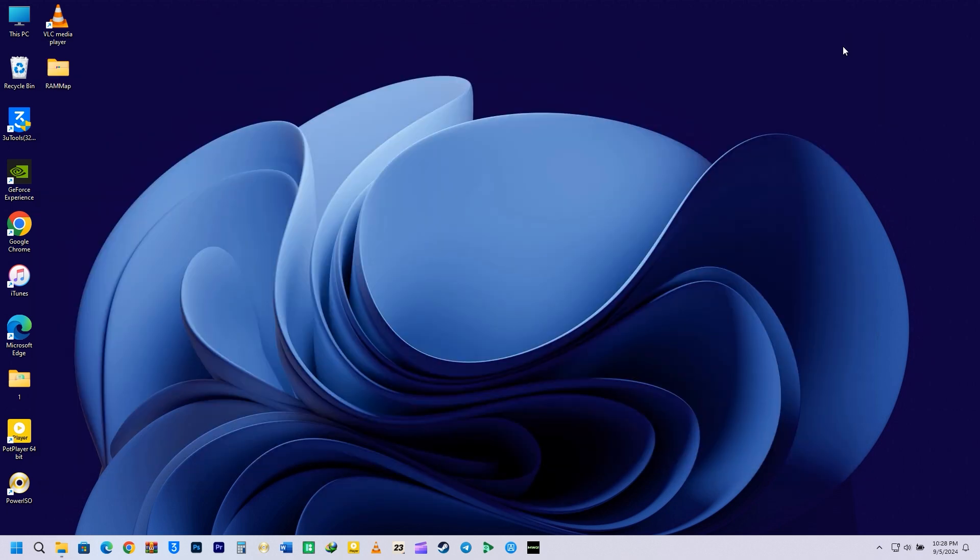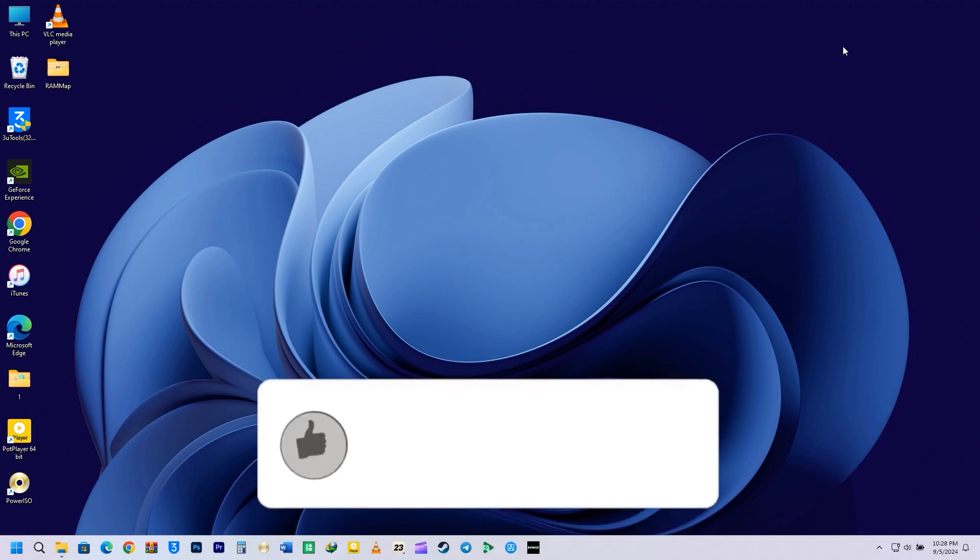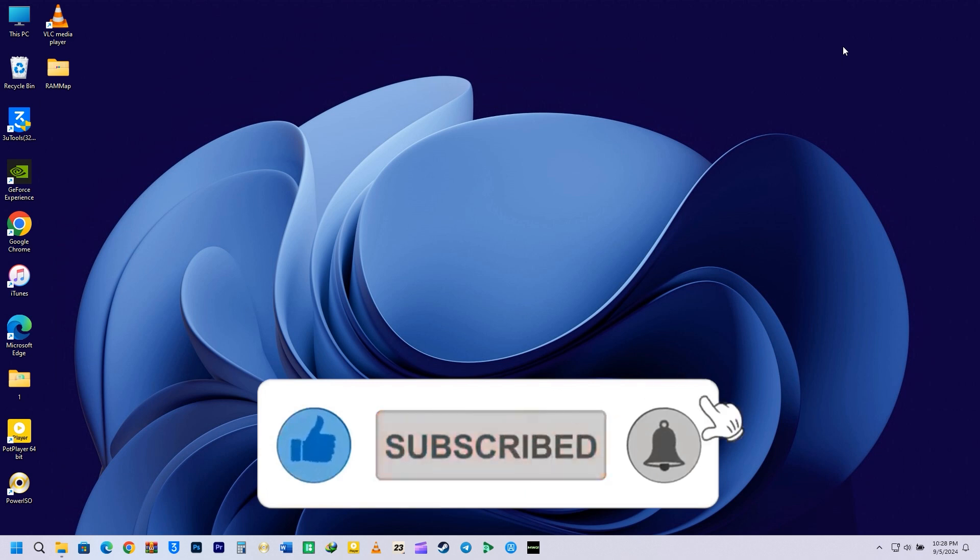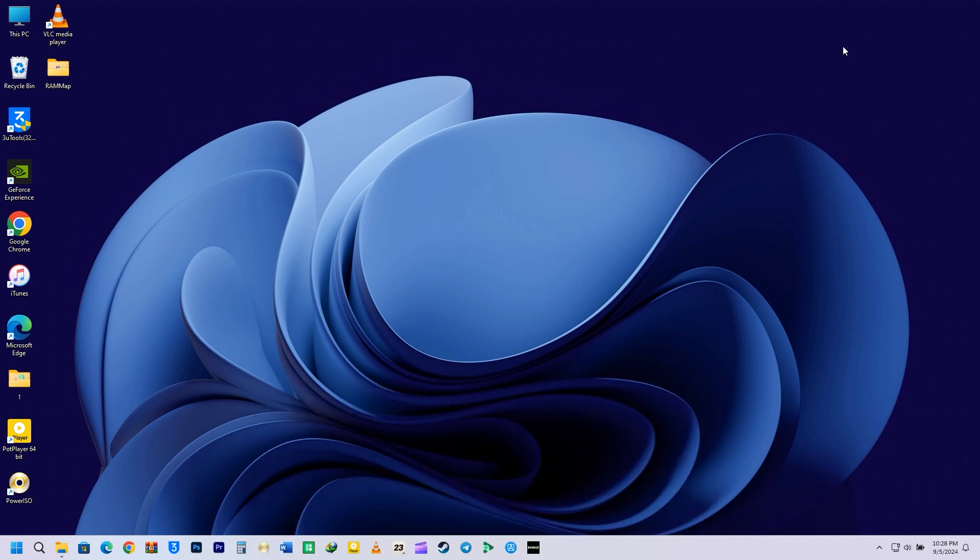Thank you for tuning in. If you found these Run commands useful, please give this video a like, share it with others, subscribe, and hit the notification bell icon to stay updated on our latest Windows content.